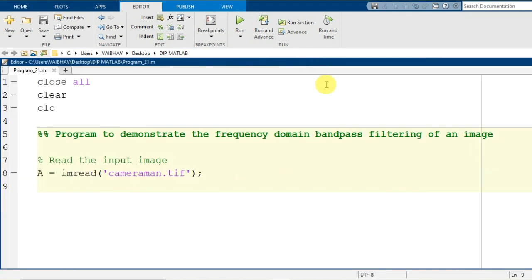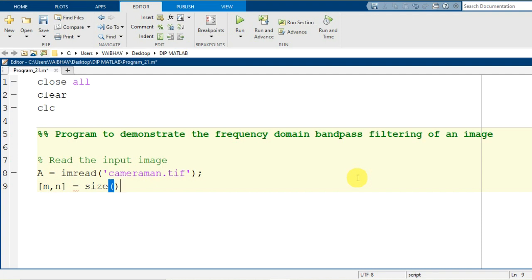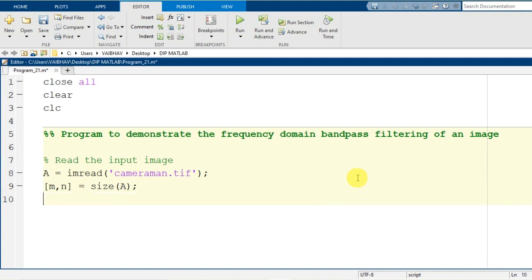After successfully reading the image to the MATLAB environment, we continue our programming. For generation of the bandpass filter function, I will generate two variables that will be assigned the dimensions of the input image using the MATLAB syntax size, providing the input argument capital A. Now it is time to define the filter kernel.